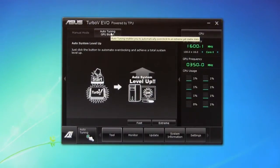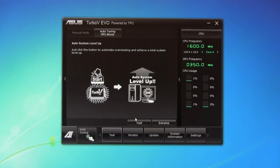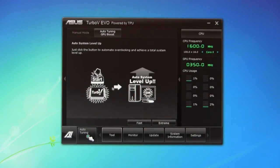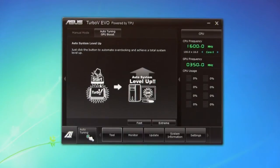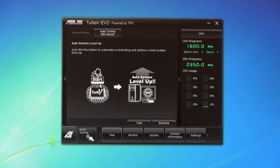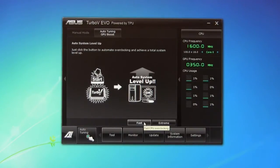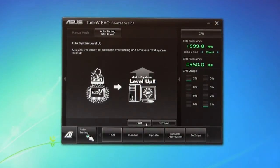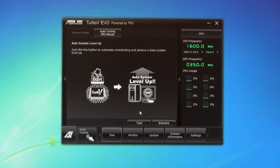You also have your auto tuning. You have both fast and extreme. This is going to cover both the GPU as well as the CPU. Right now we have an add-in board, so it's not going to overclock the GPU, but it is going to give us an overclock to our CPU, which can be pretty good. When we ran this, we were able to get about 4.5 GHz when we did the extreme. The fast put us at 4.2 to 4.3. We actually ran it a couple of different times.